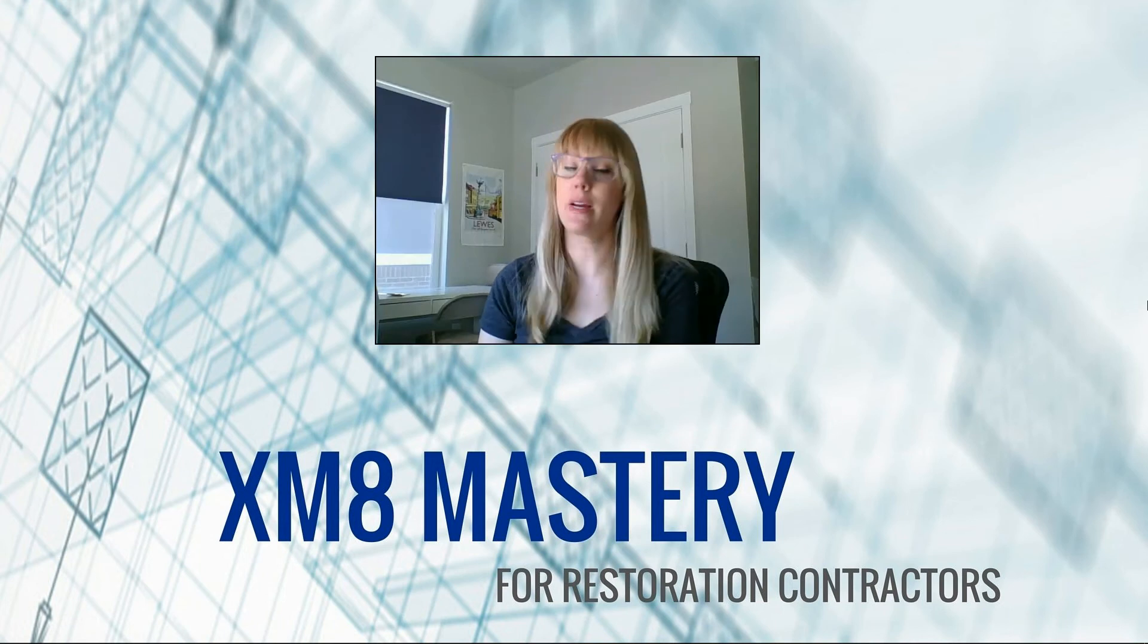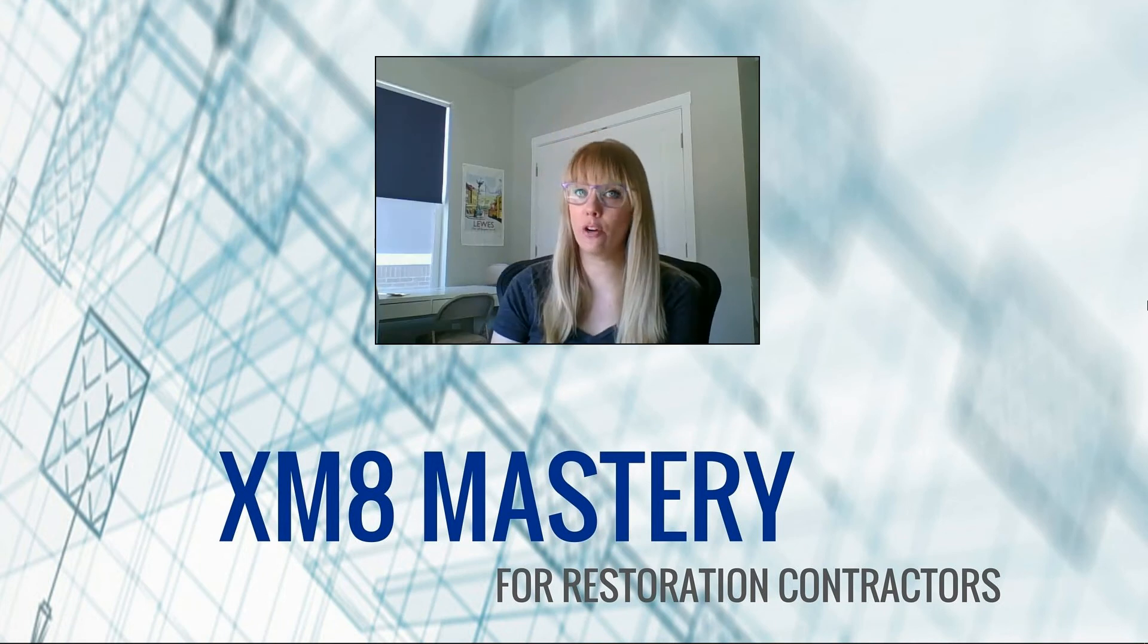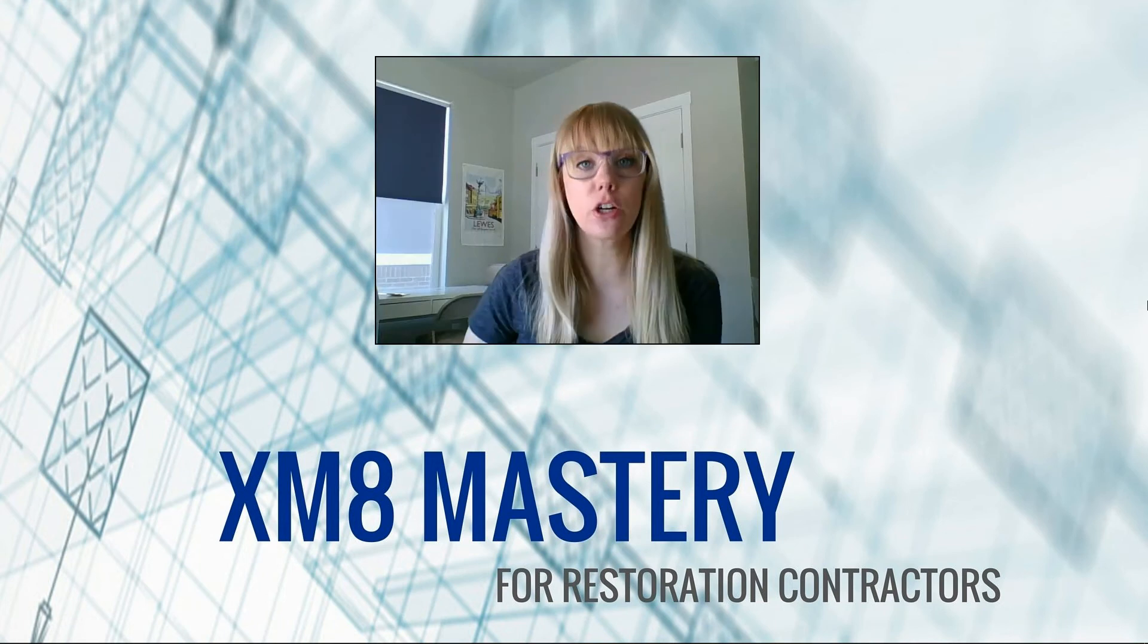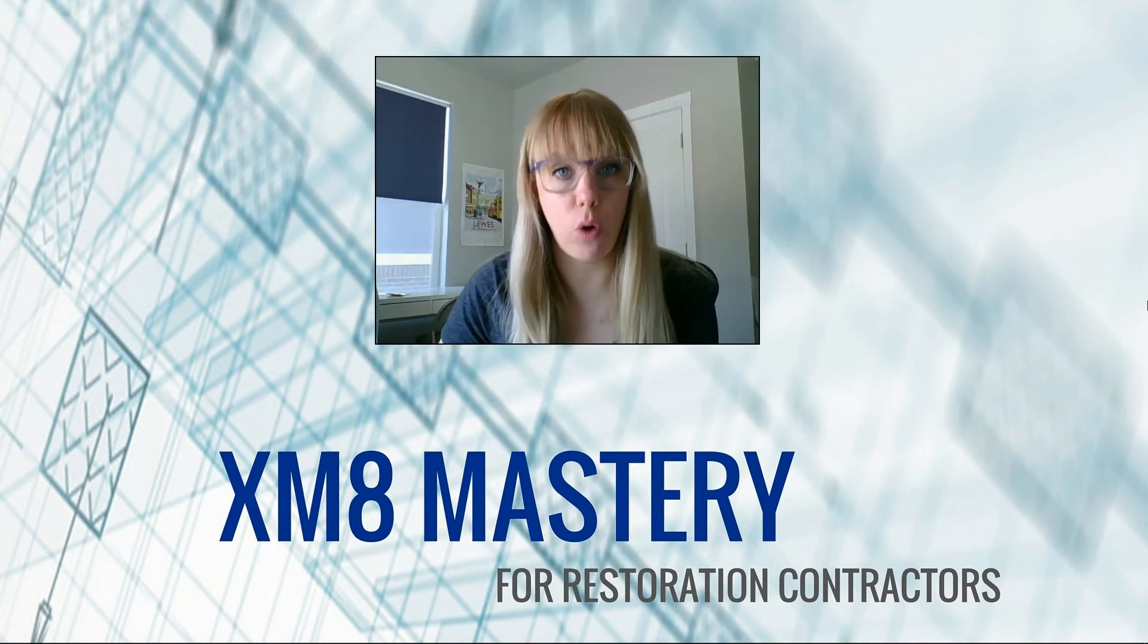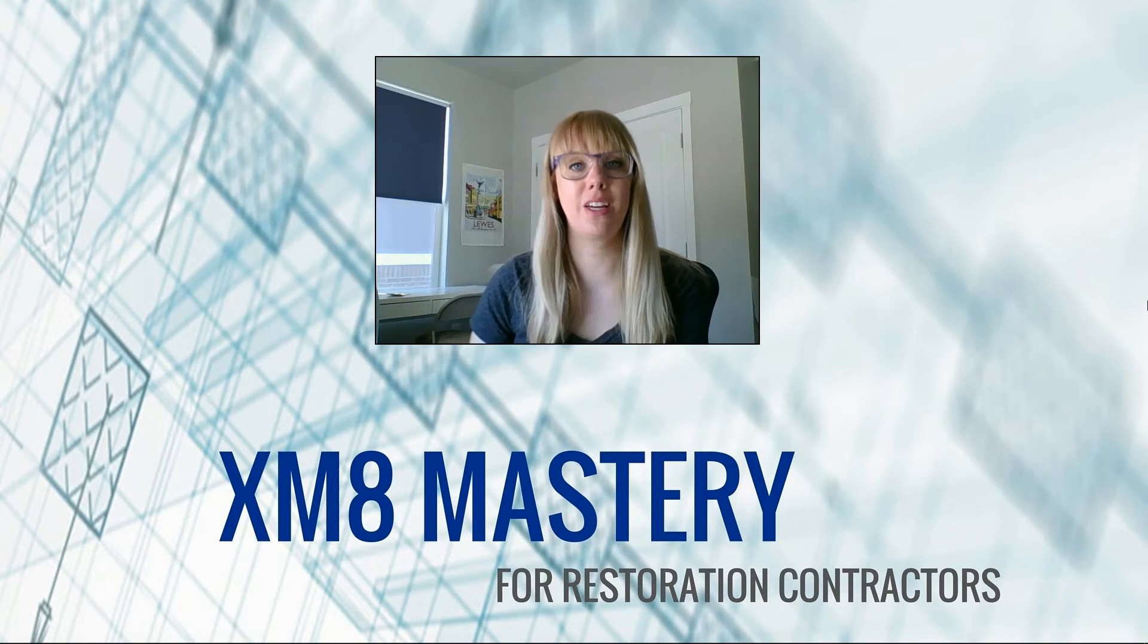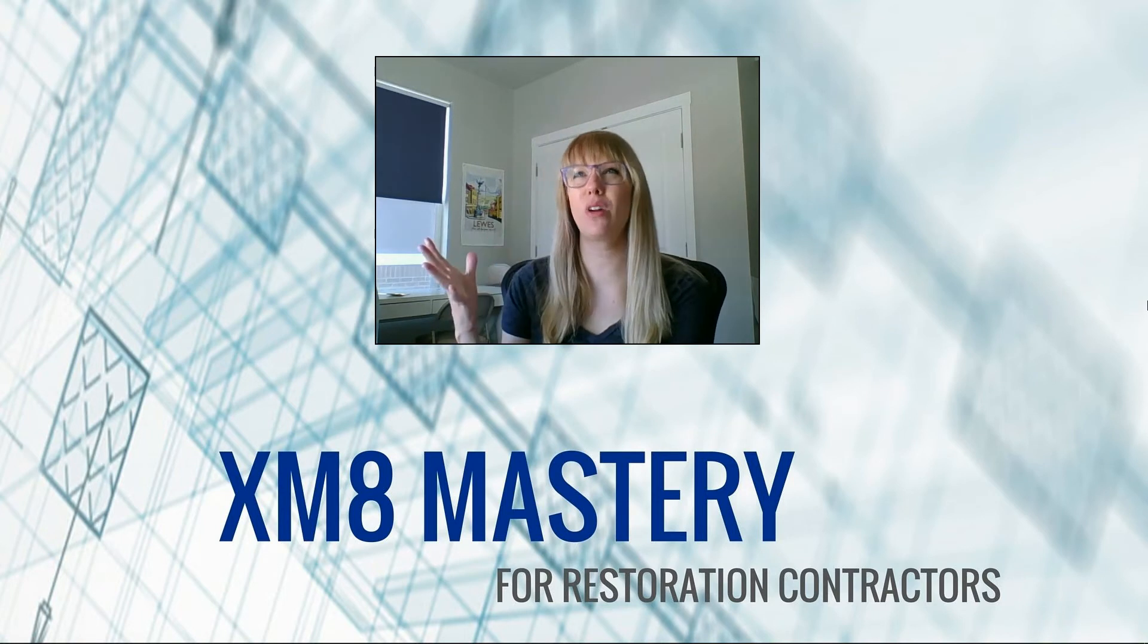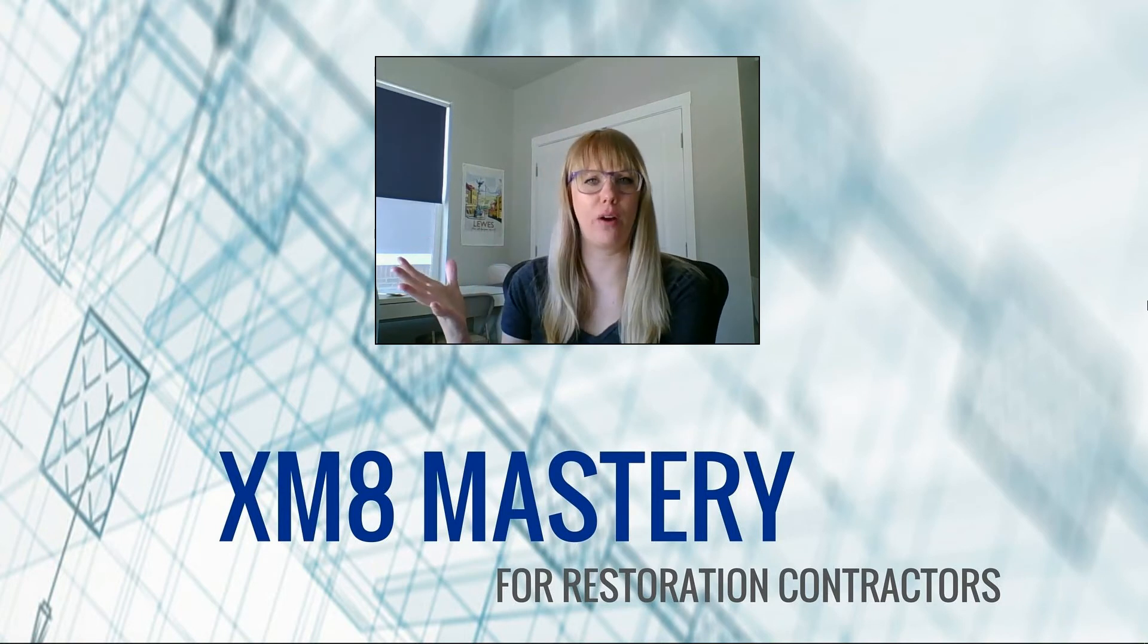Hi everyone, Alina from Xactimate Mastery here. Today I'd like to talk about rounded walls, and you're thinking, why would I need to know how to round a wall?